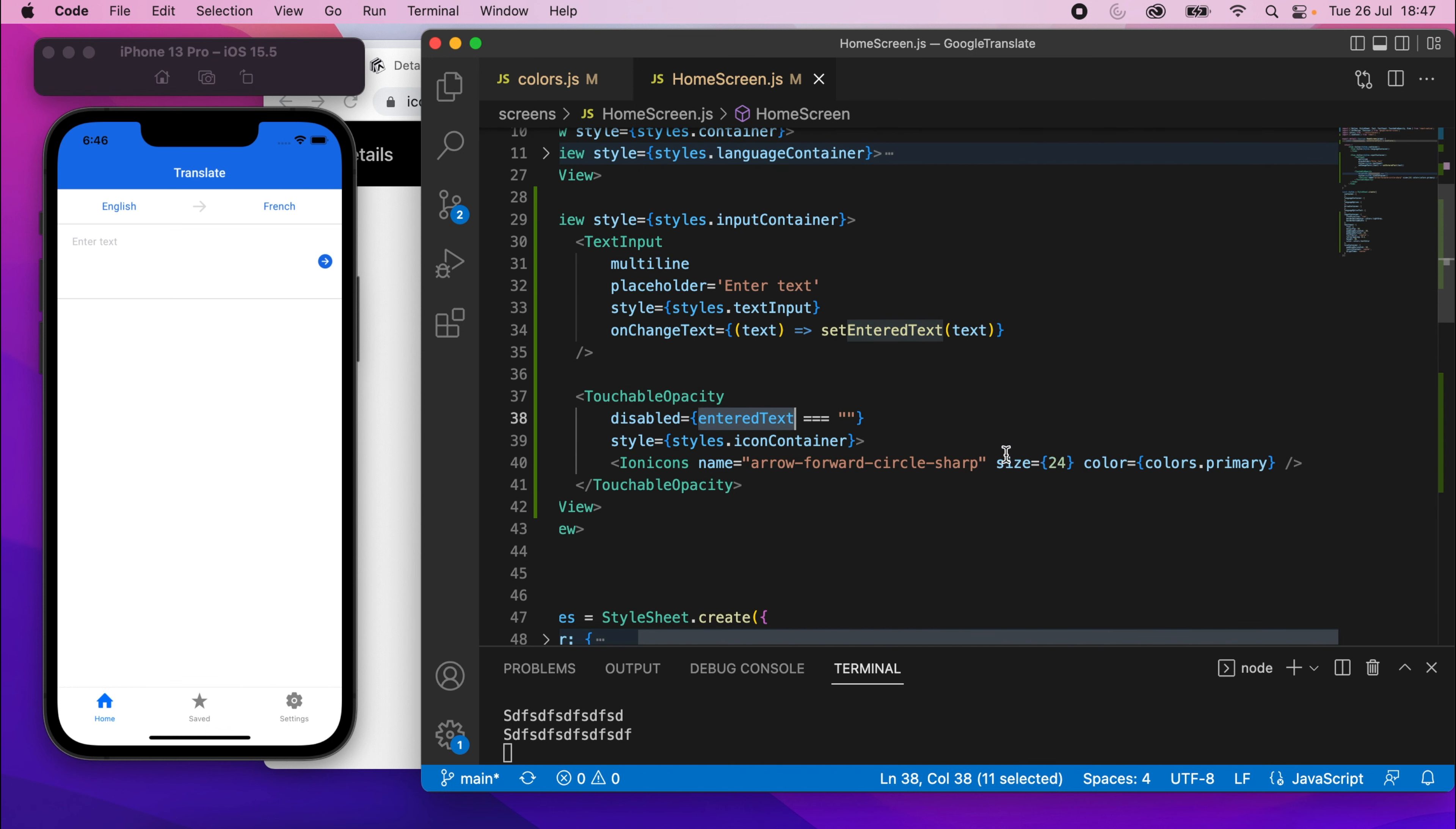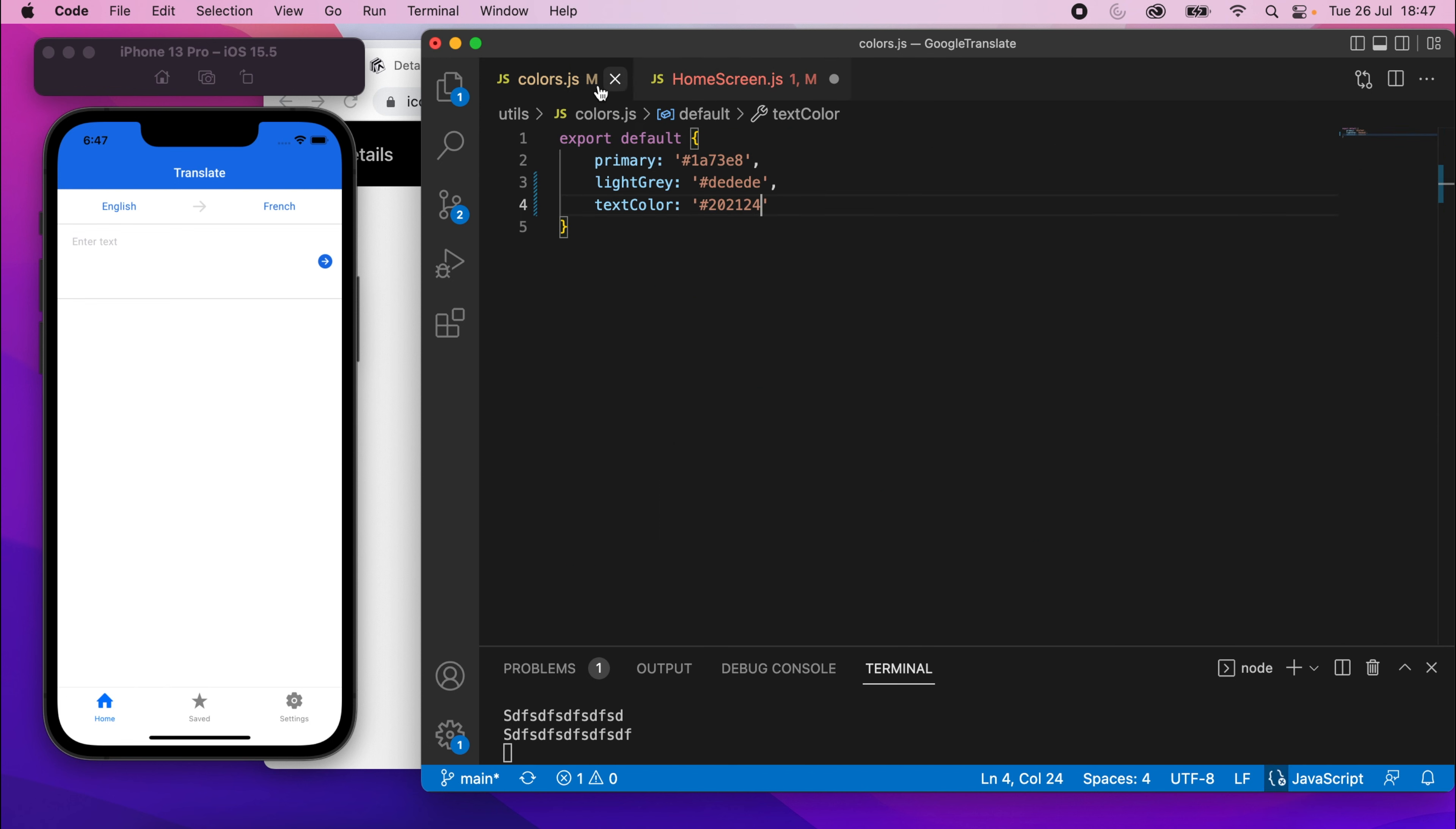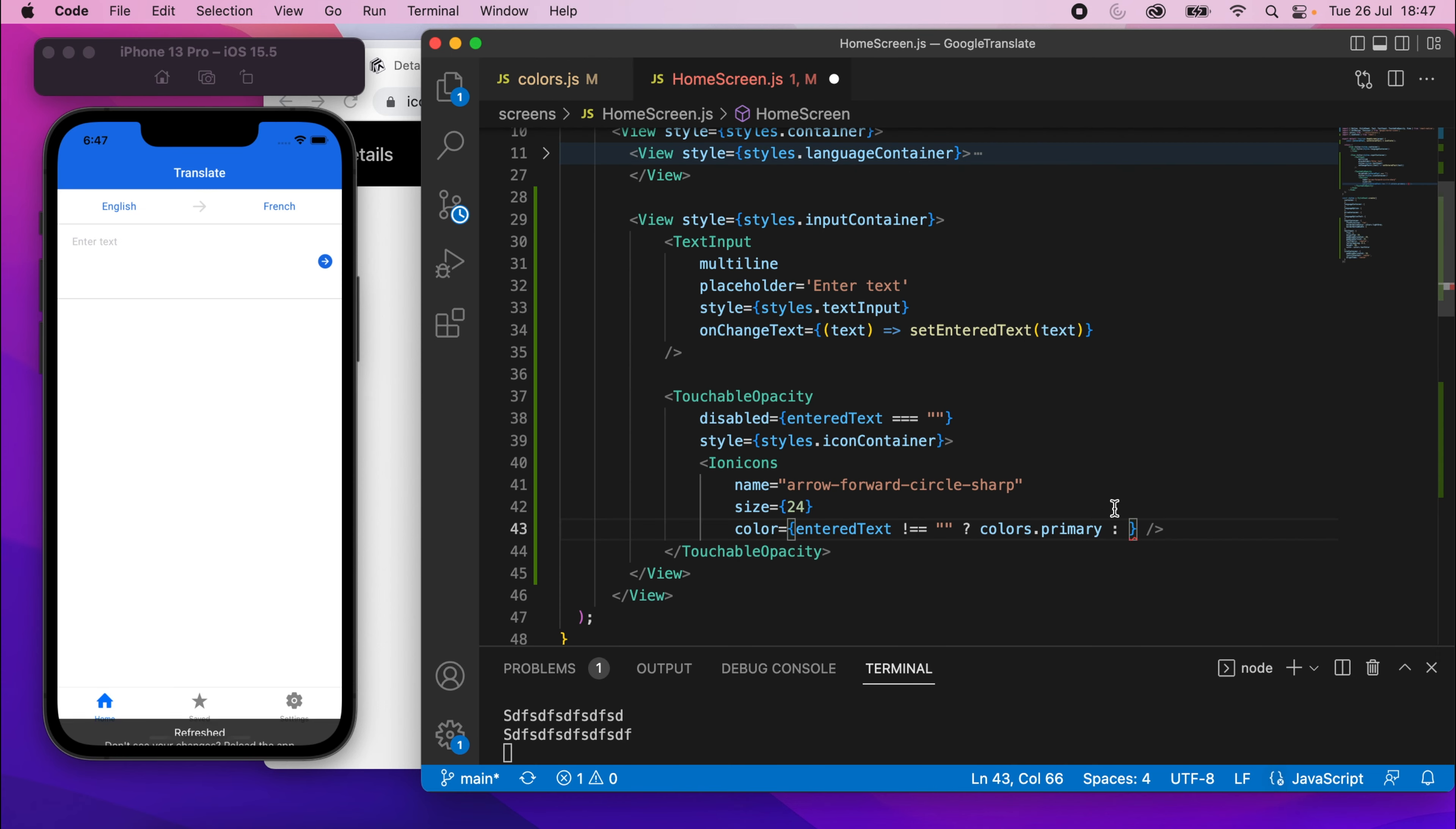So then we can use that when we're setting the color. And instead of just setting it like this, in fact, let me move this to the line below. It's going off the side of the screen. And I'll do the same for the name, move that down a bit. So instead of just setting the color like that, I'll say entered text not equal to an empty string. If it's not equal to an empty string, that means there's text in the text box. We're going to change it to this color. If it is equal to an empty string, it means it's going to be disabled. So we need to set it to a disabled color. So in the colors, I'm going to set a primary disabled. And this is just going to be slightly lighter than this, just to show that it's disabled. So the color is just going to be 6FA CFC. All right, I'll put my comma after that too.